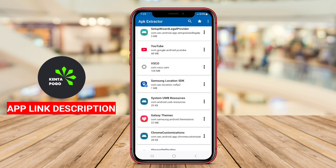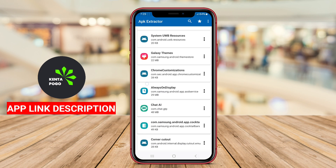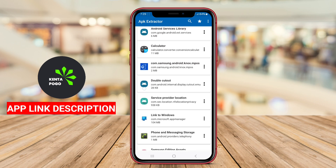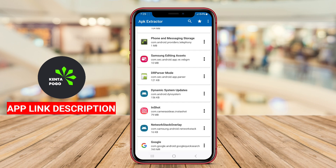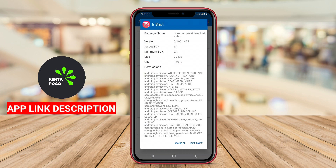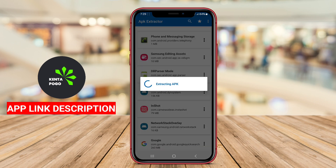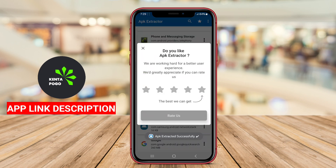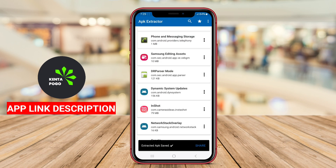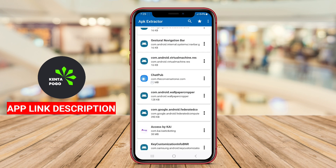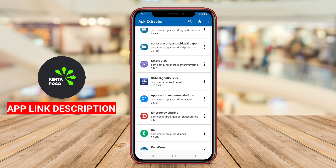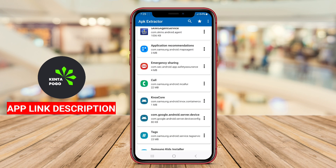Typically, APK Extractor features a straightforward interface that allows users to browse through all installed applications easily. Users can select the desired app and initiate the extraction process, which saves the APK file to a specific location on the device. This functionality helps preserve app data and settings for later use or reinstallation.